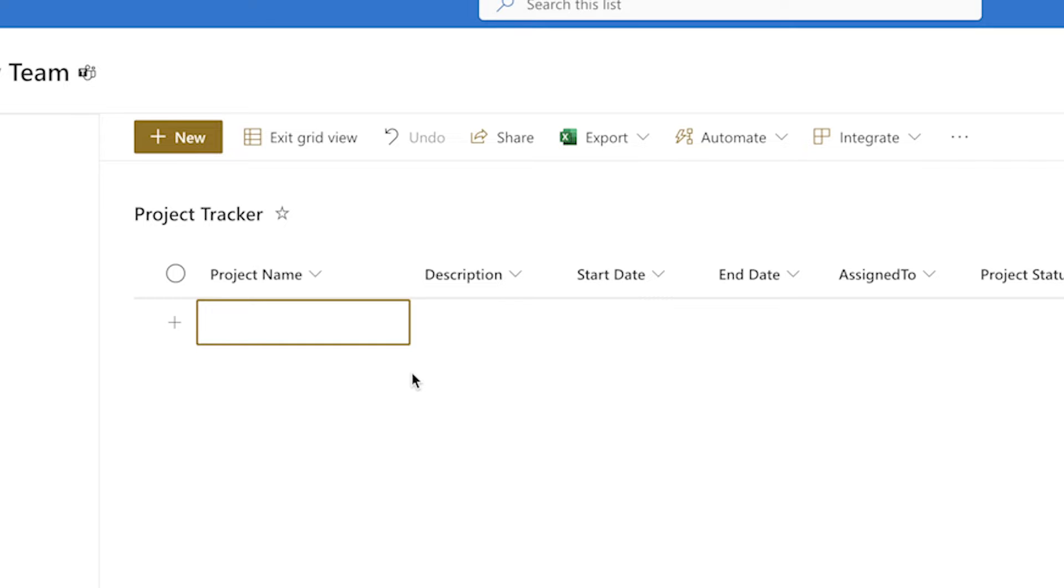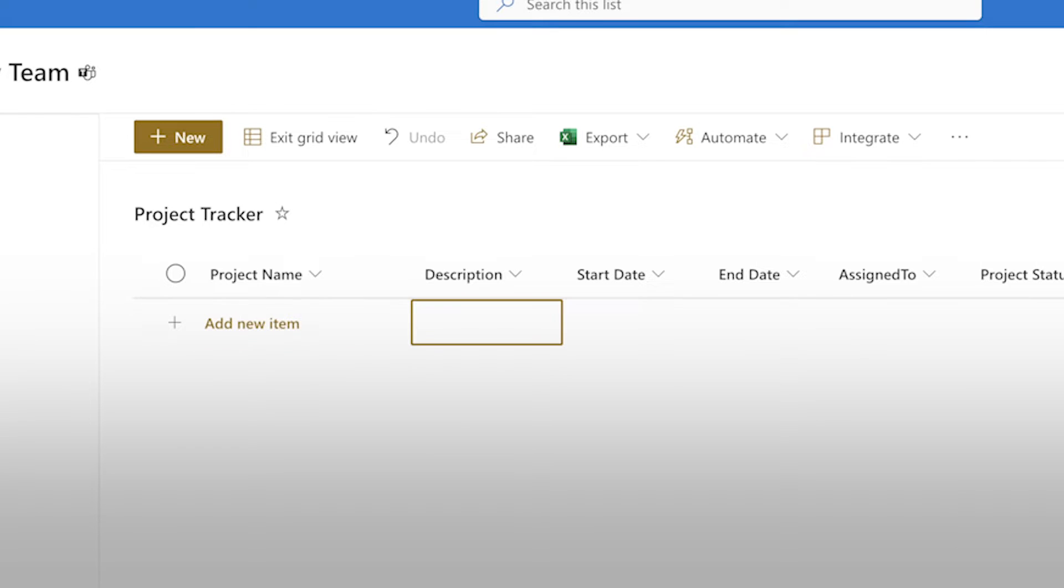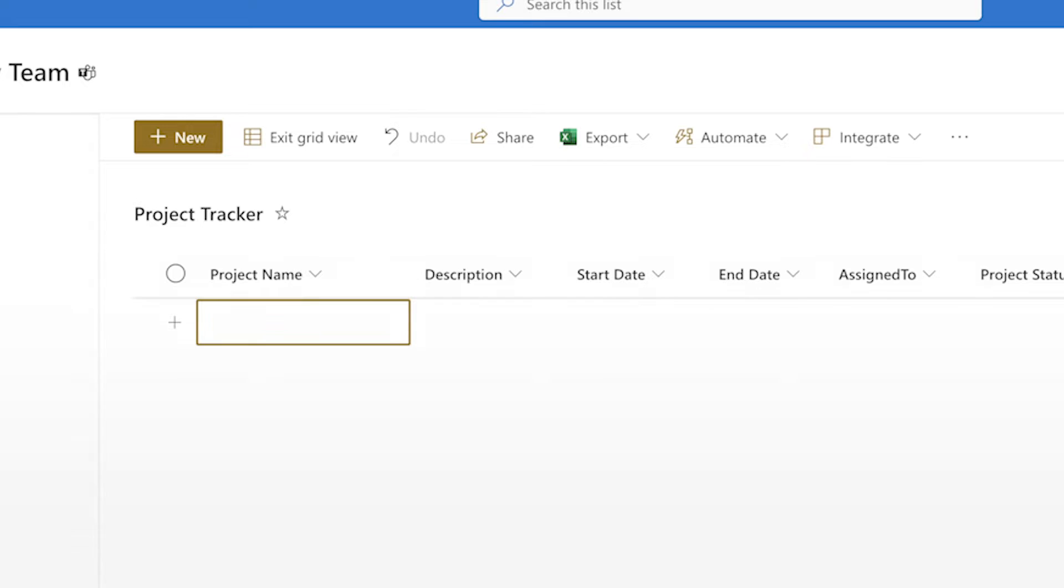Paste your data immediately after pressing the Edit in Grid View button. Occasionally, this doesn't work. Use the right arrow key to select the next cell and the left arrow key to navigate back to the first cell and try again.